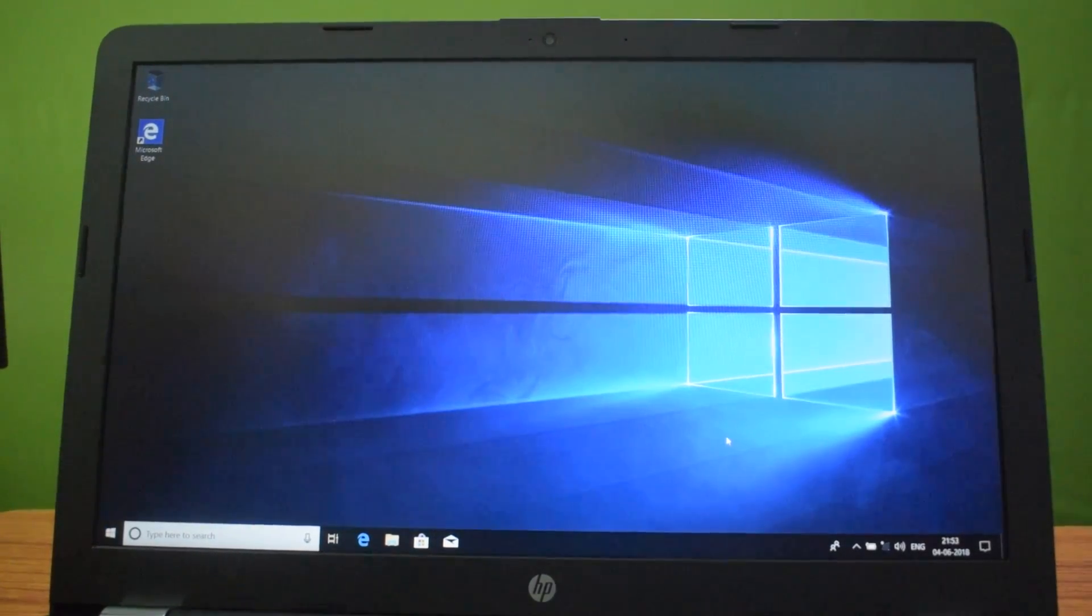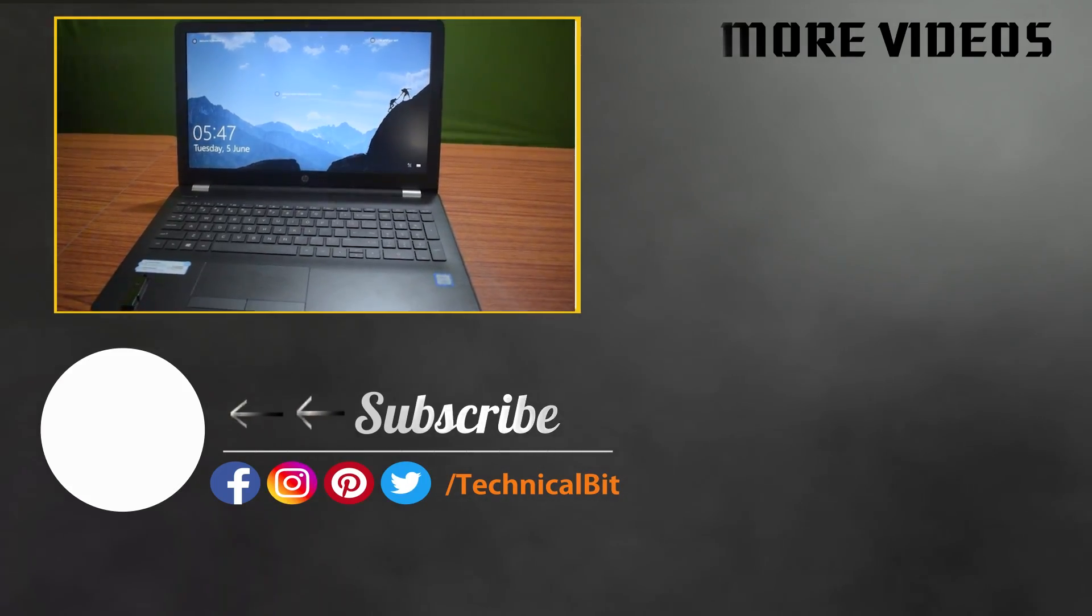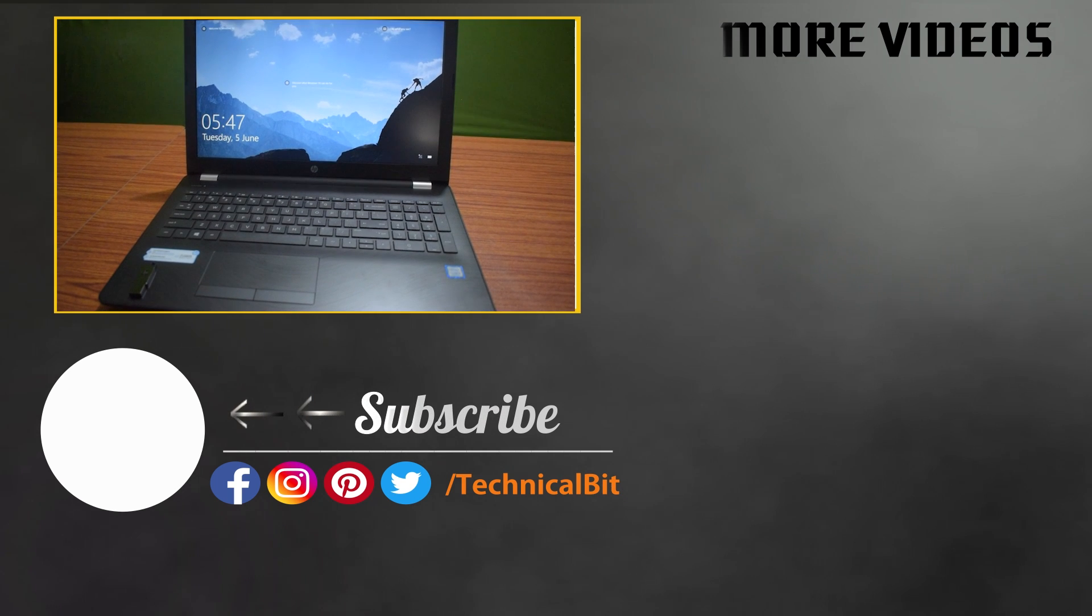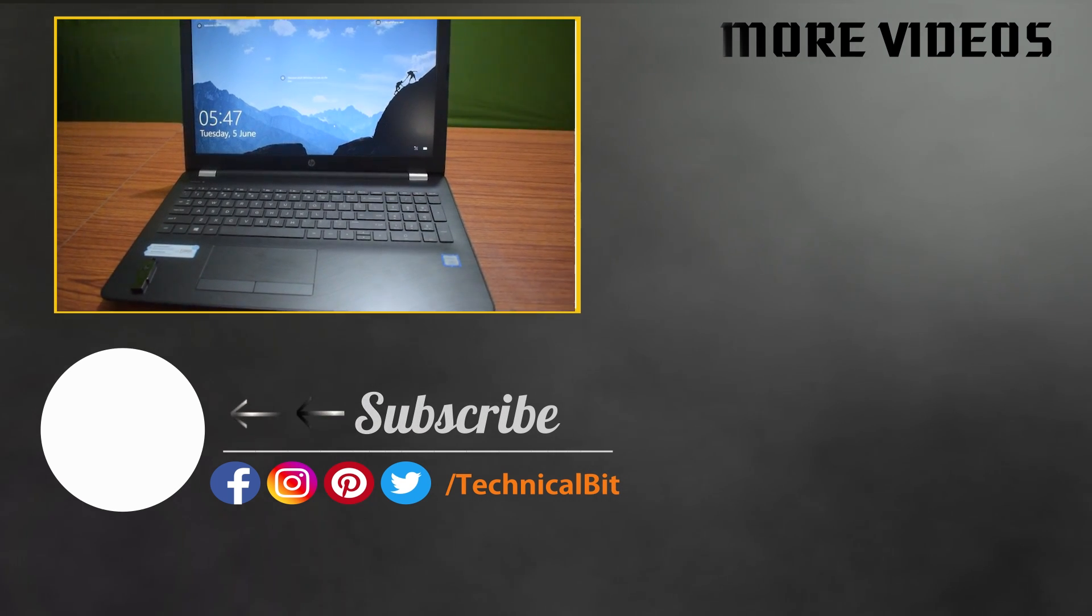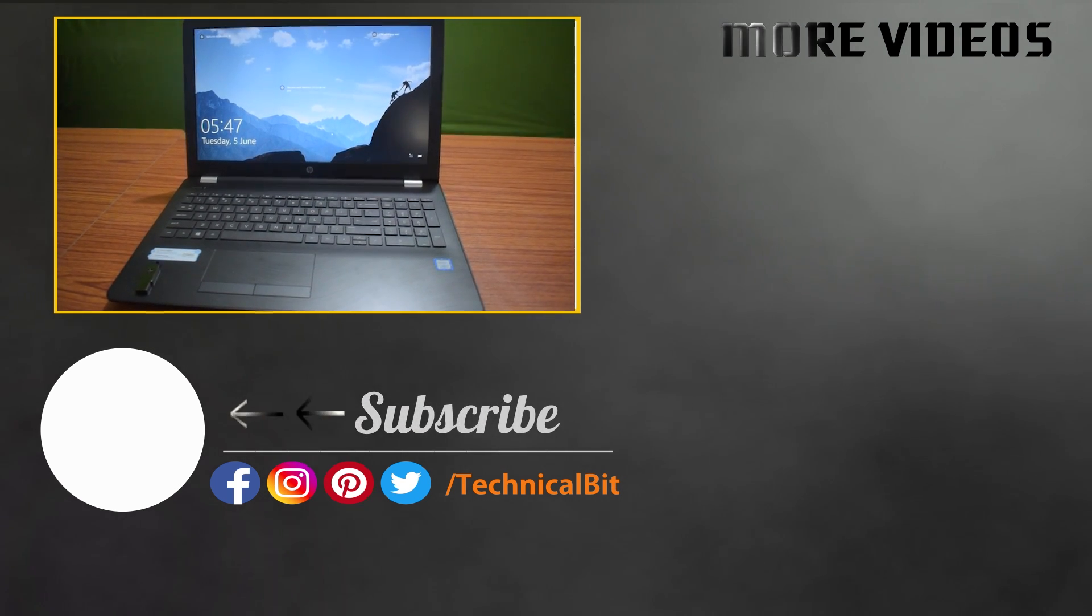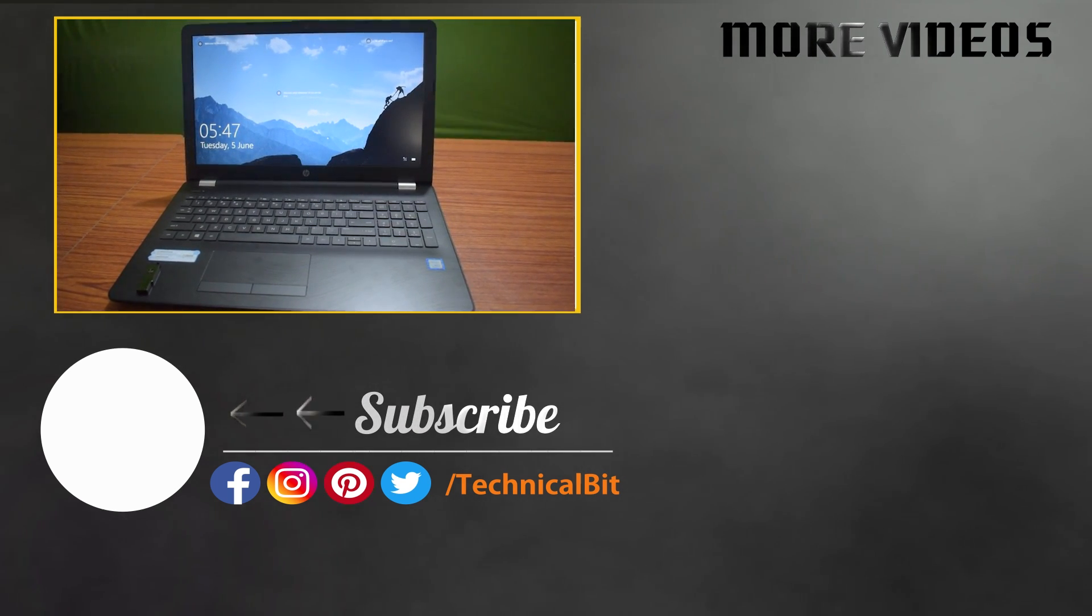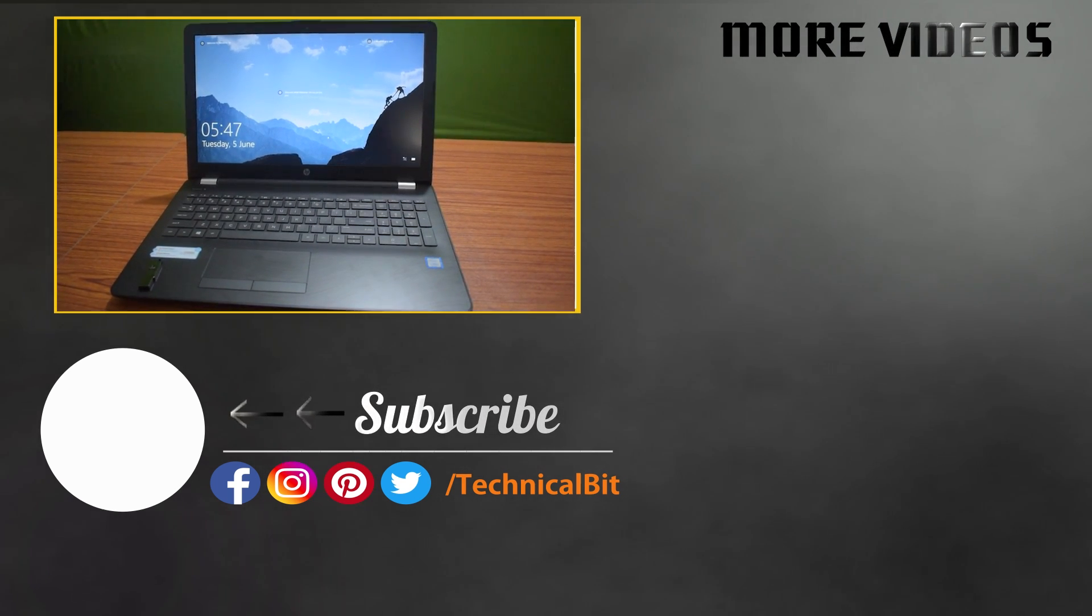Please subscribe to my youtube channel by clicking the icon below for more latest technology videos.